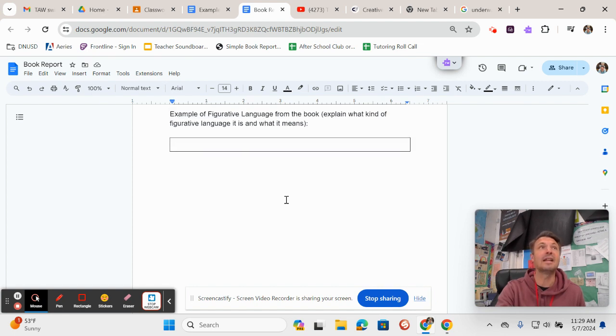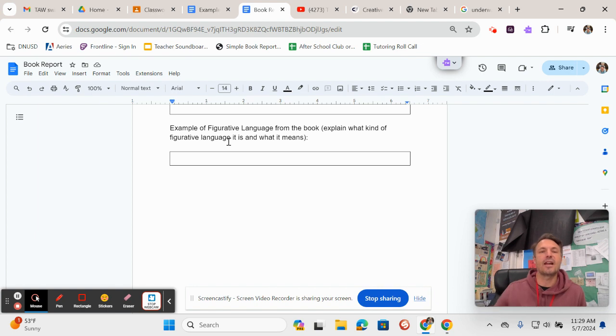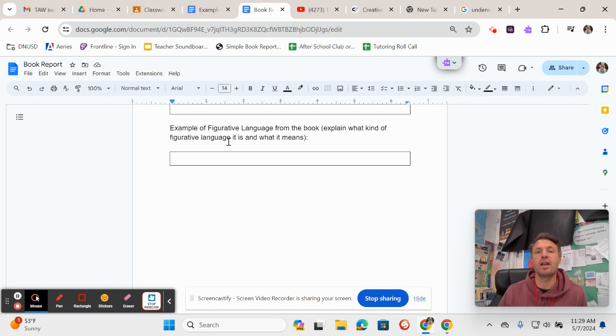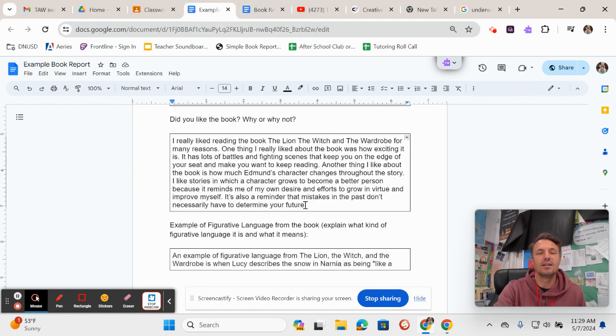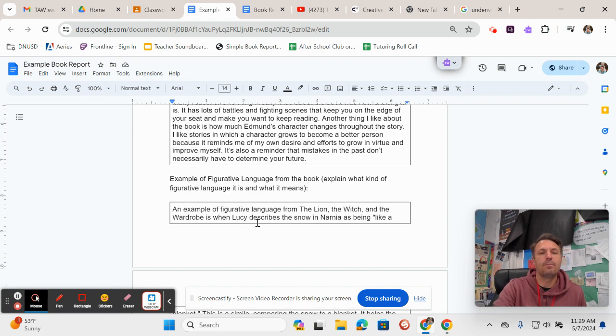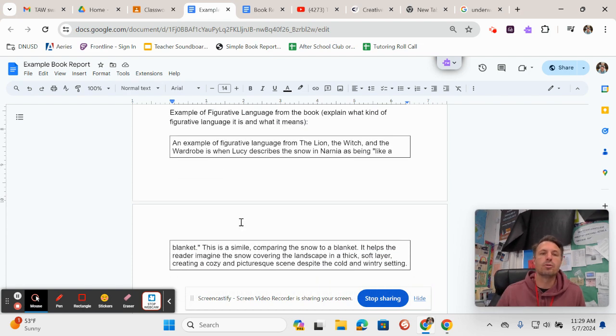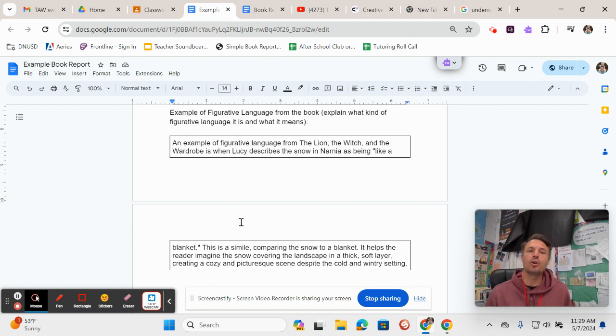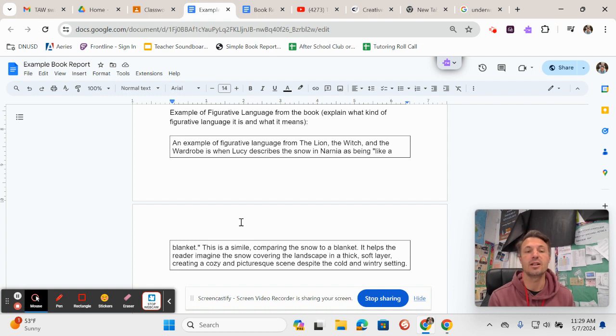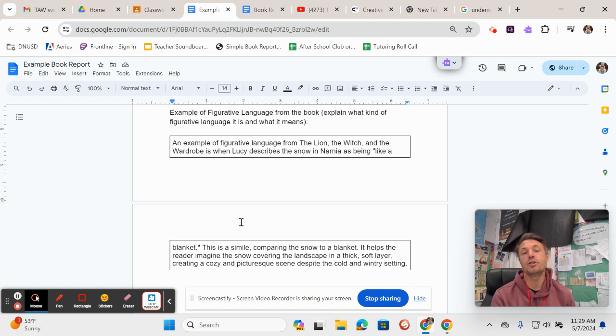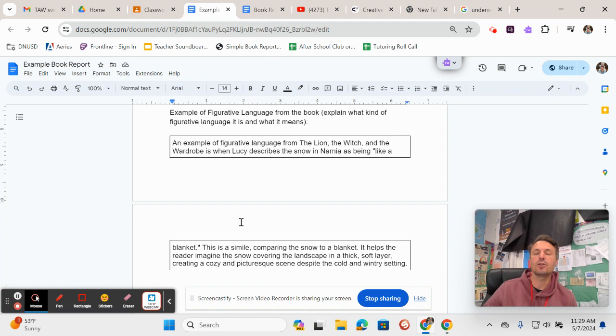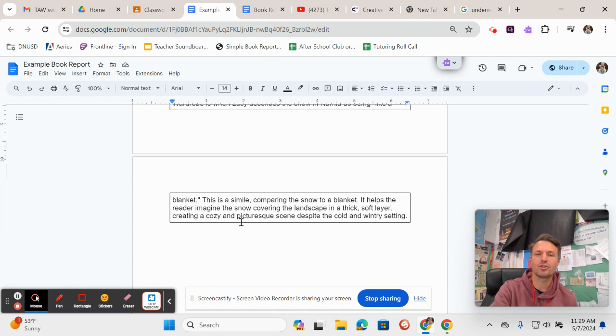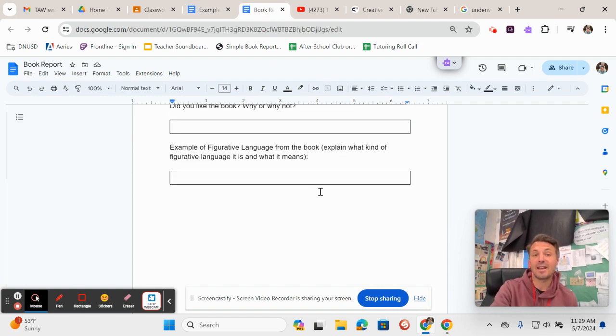And then this is the very last one, very last question. It says an example of figurative language from the book. Explain what kind of figurative language it is and what it means. I'm almost finished, just one more second. And then for The Lion, the Witch, and the Wardrobe I wrote: An example of figurative language from The Lion, the Witch, and the Wardrobe is when Lucy describes the snow in Narnia as being like a blanket. This is a simile comparing the snow to a blanket. It helps the reader imagine the snow covering the landscape in a thick, soft layer, creating a cozy and picturesque scene despite the cold and wintry setting.